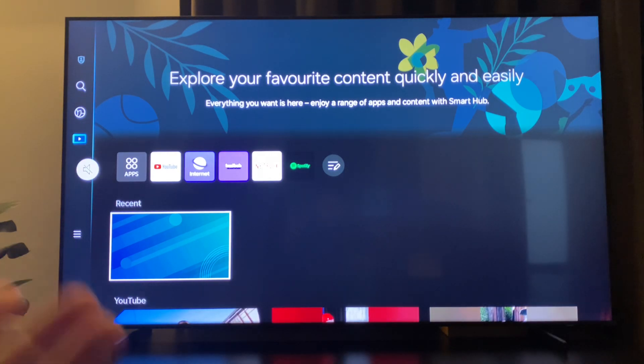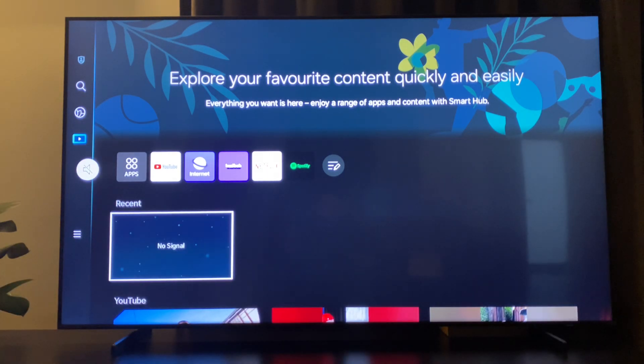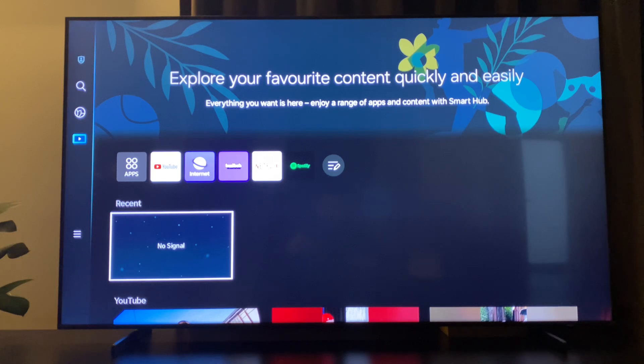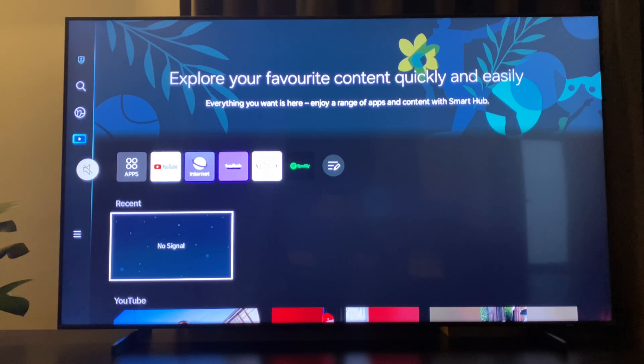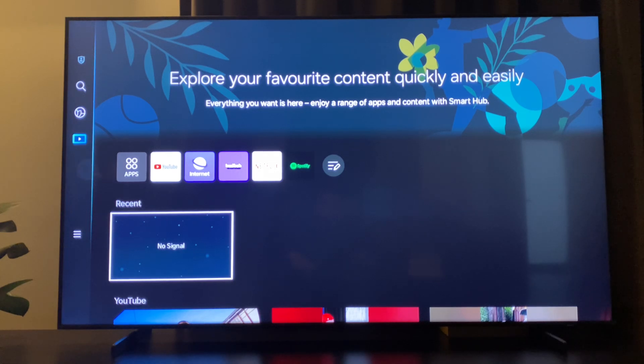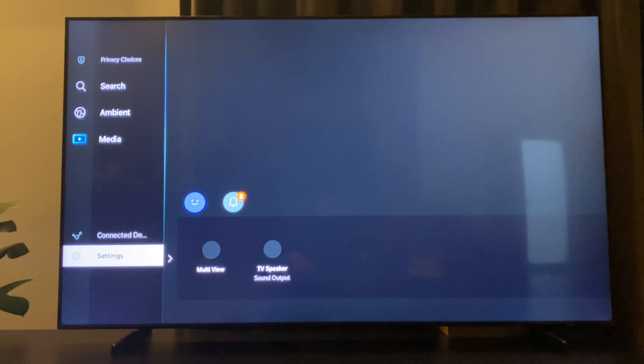So if for some reason something is not working, it should fix your problem. The other way how you can do that is simply press the home button on your remote, then go to settings.